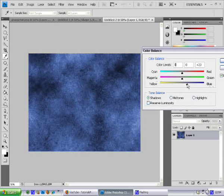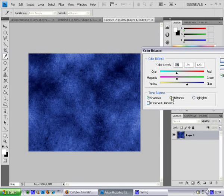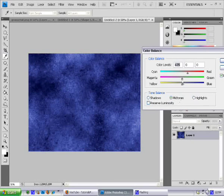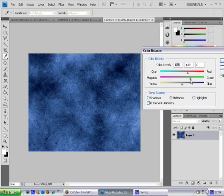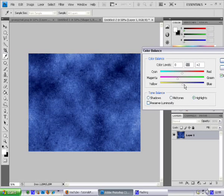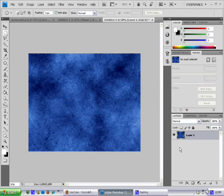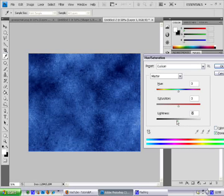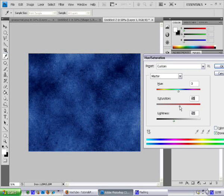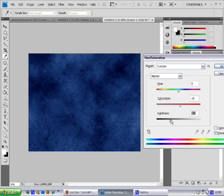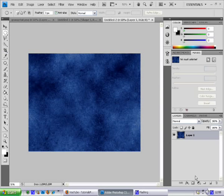Just play with it — midtones, highlights. I'm just going to darken it a little bit. Now we have a background finish.